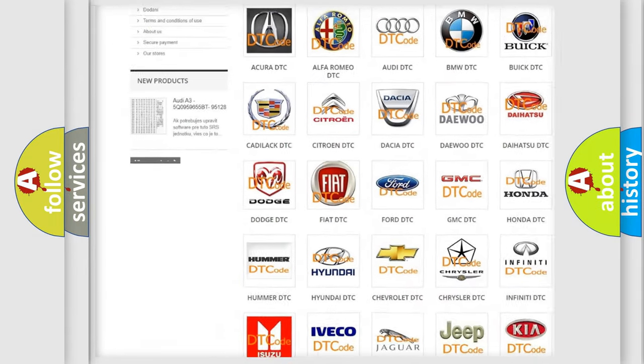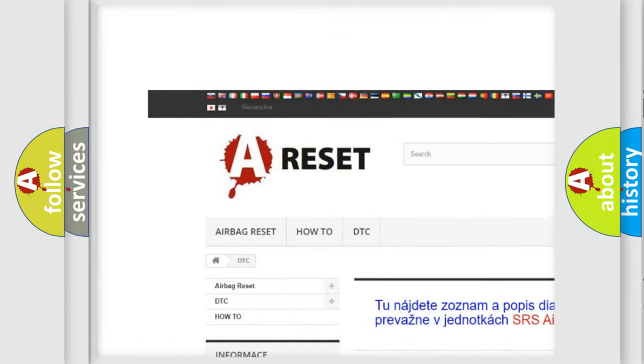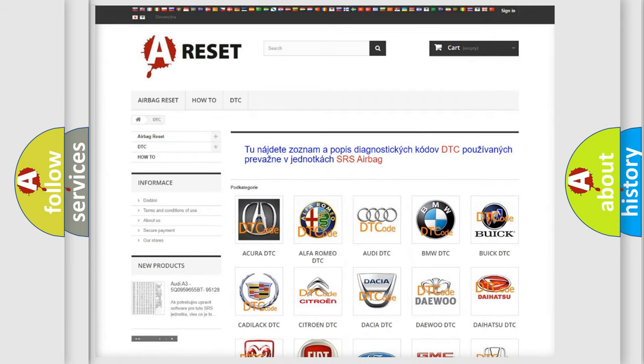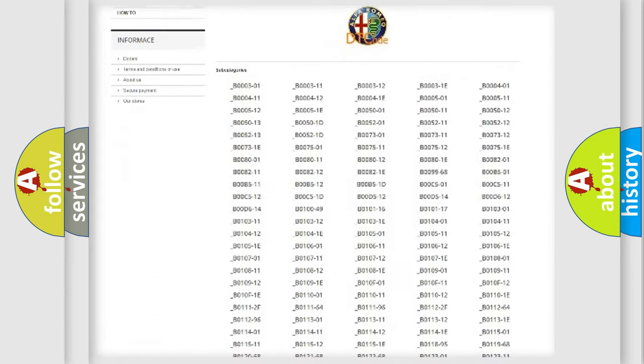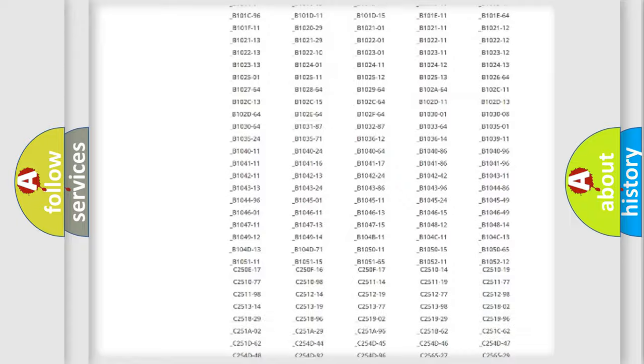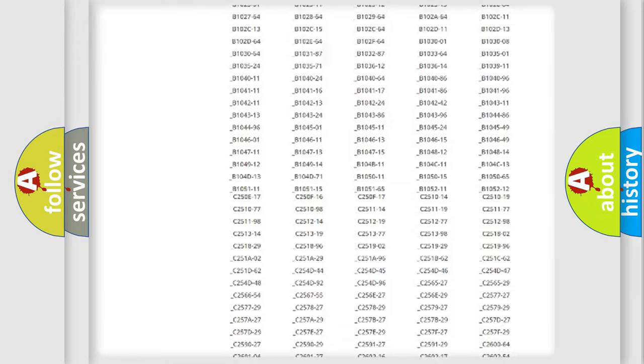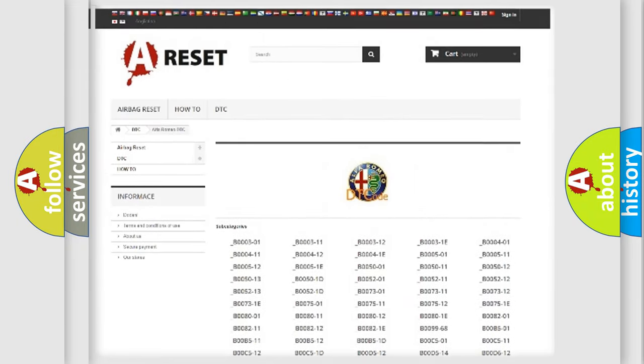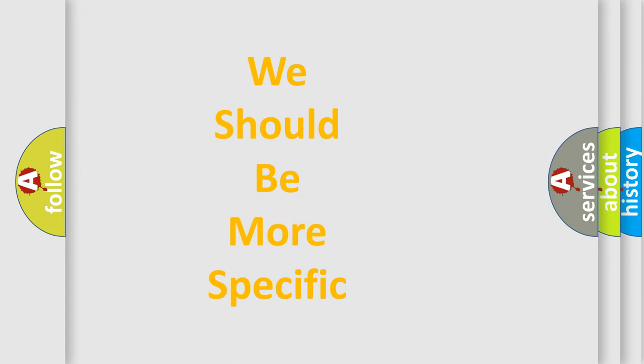Our website airbagreset.sk produces useful videos for you. You do not have to go through the OBD2 protocol anymore to know how to troubleshoot any car breakdown. You will find all the diagnostic codes that can be diagnosed in a car, also many other useful things.